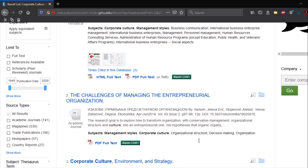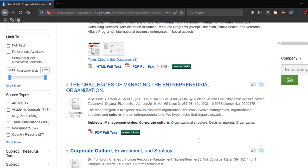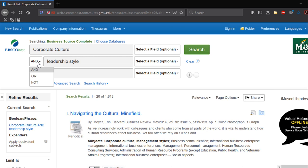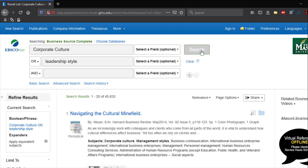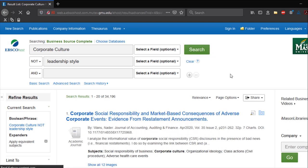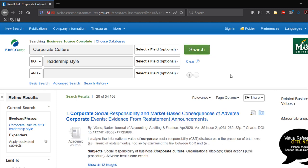Now let's change the operation to OR. The results will now include articles on corporate culture OR articles on leadership style. Finally, let's change the operator to NOT. The results now include articles on corporate culture, NOT leadership style.